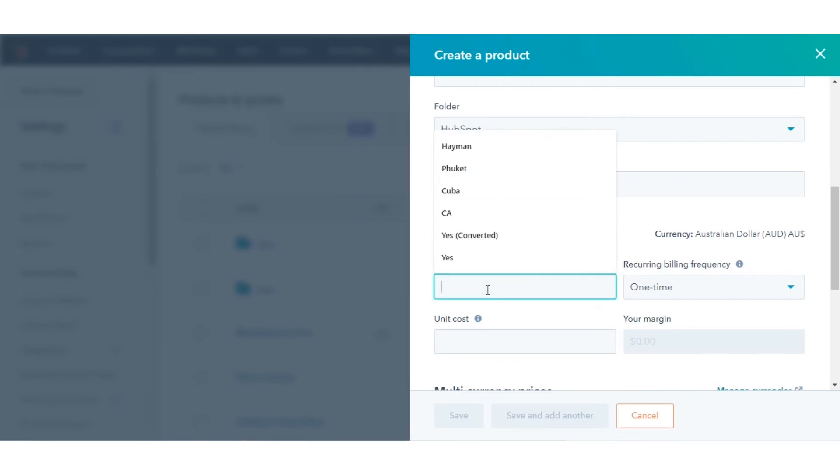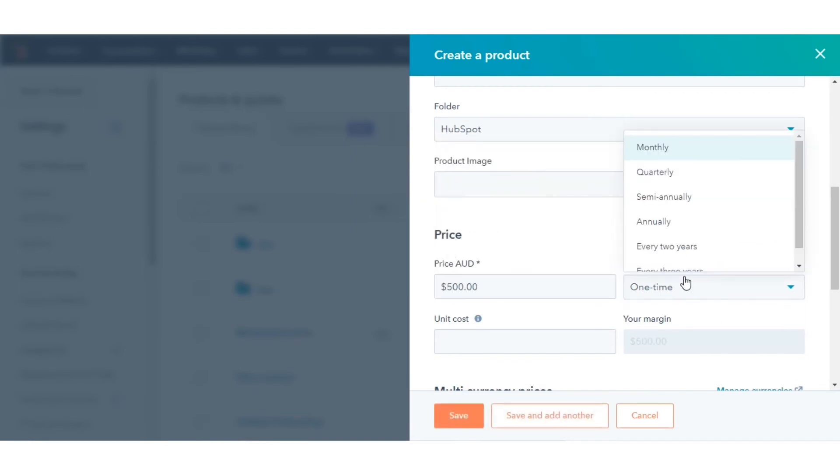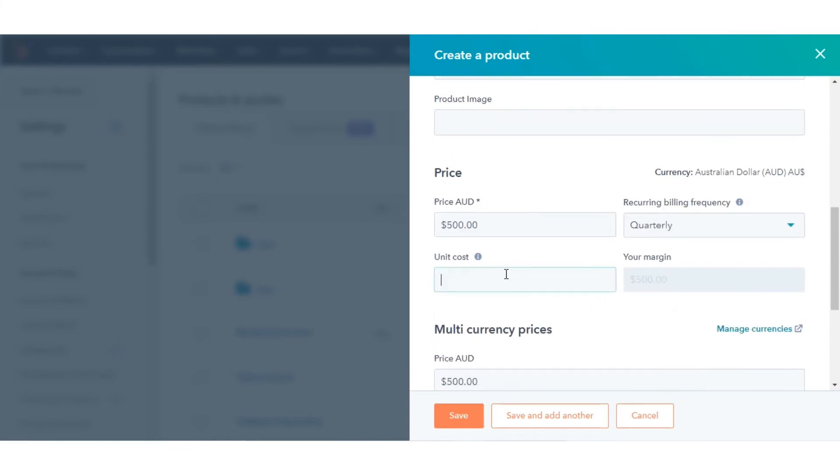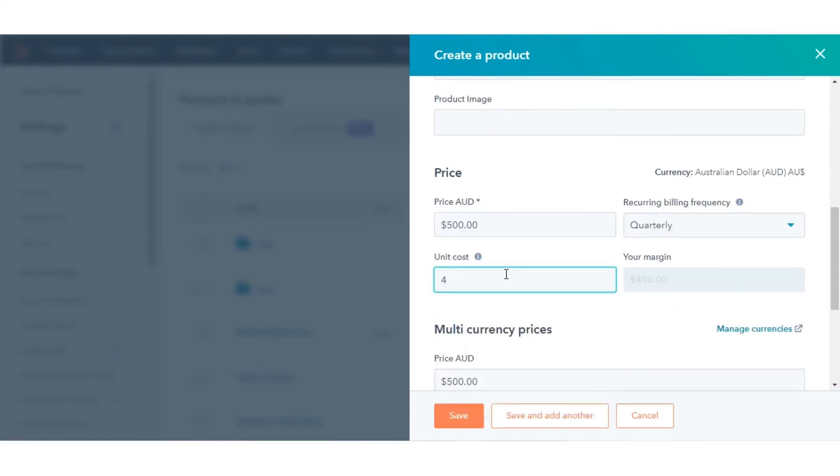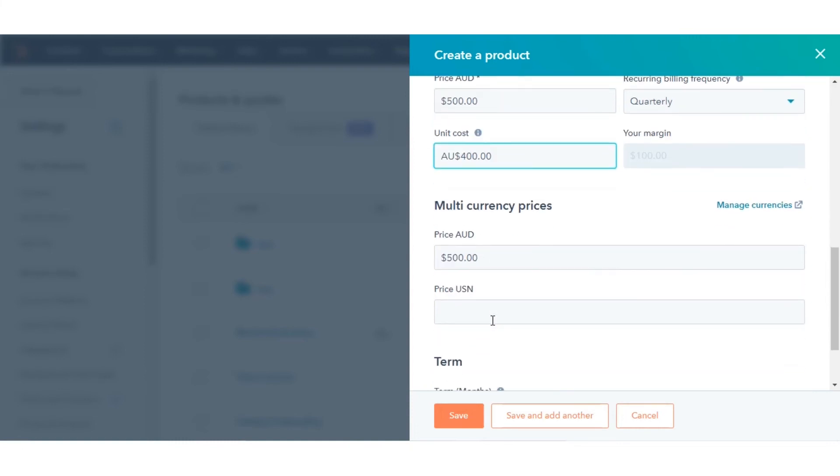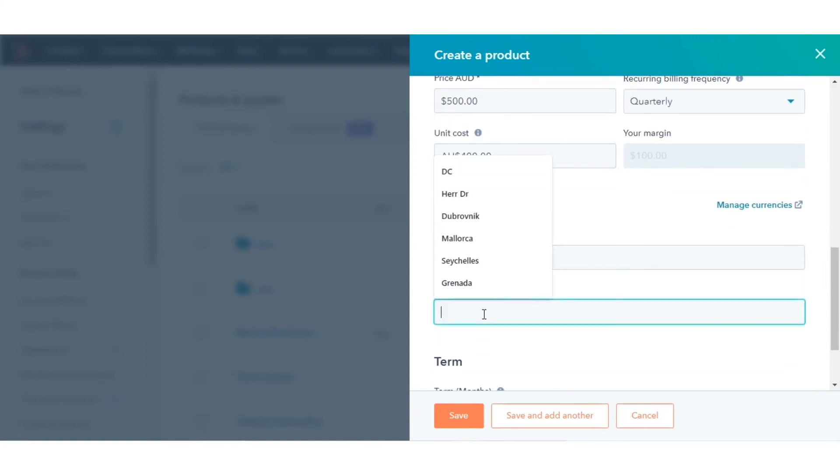Enter the product's price, billing frequency, and unit cost. If you're using multiple currencies, you will need to manually enter the price for each corresponding currency in the designated fields. Enter the term length in months.